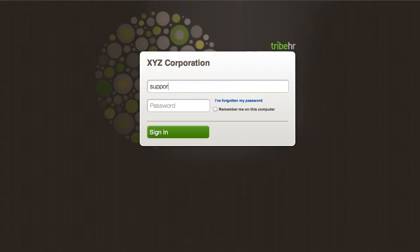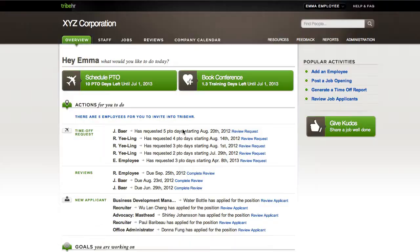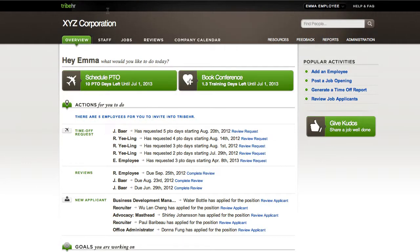When you log in to TribeHR, you'll always land on the overview page. It provides some basic information and gives you direct access to all of TribeHR's features and functionality.